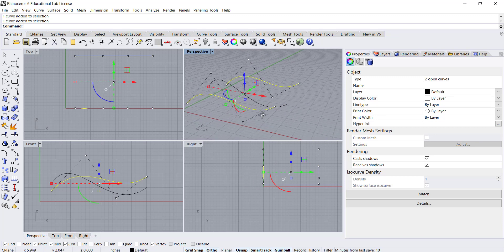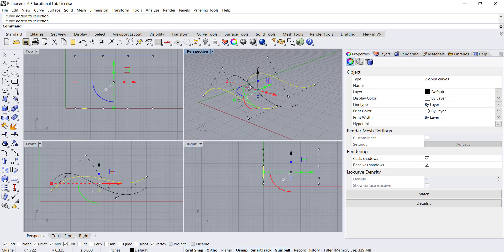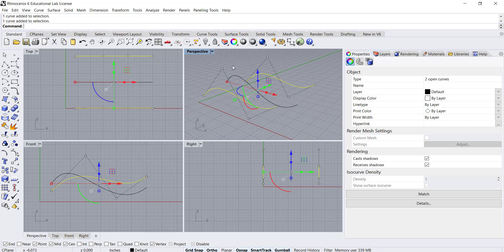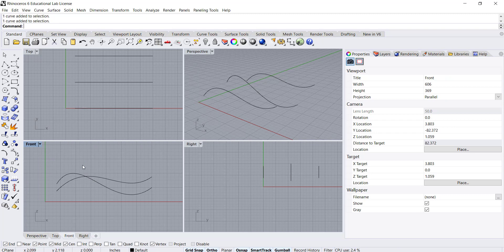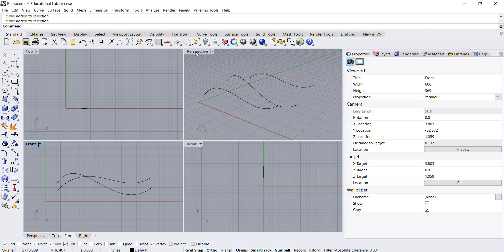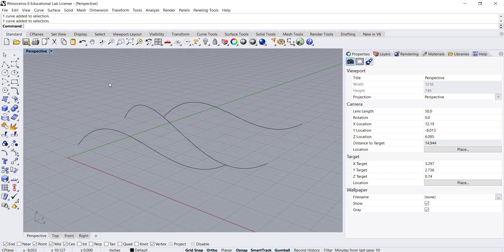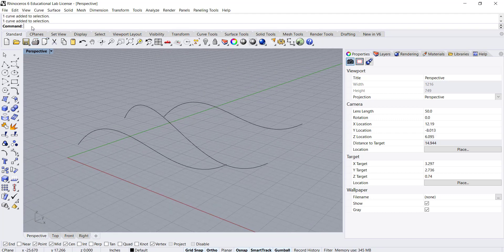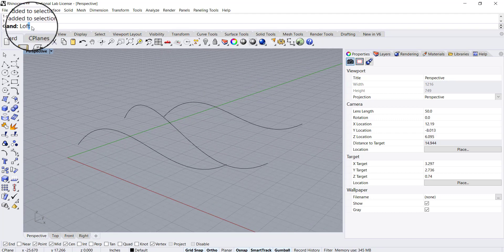This is another useful way - using our front viewports to draw in elevation. I'm going to go back to my perspective and now I'll type in the command line loft.